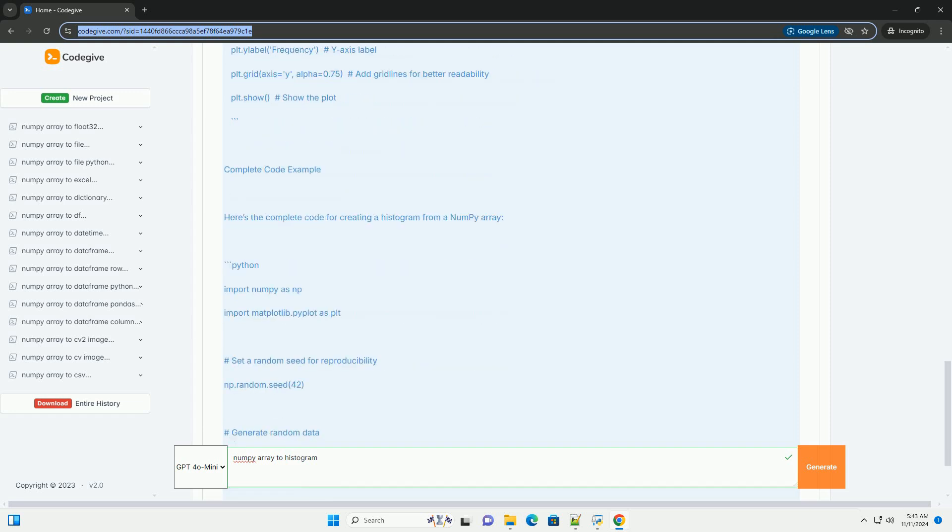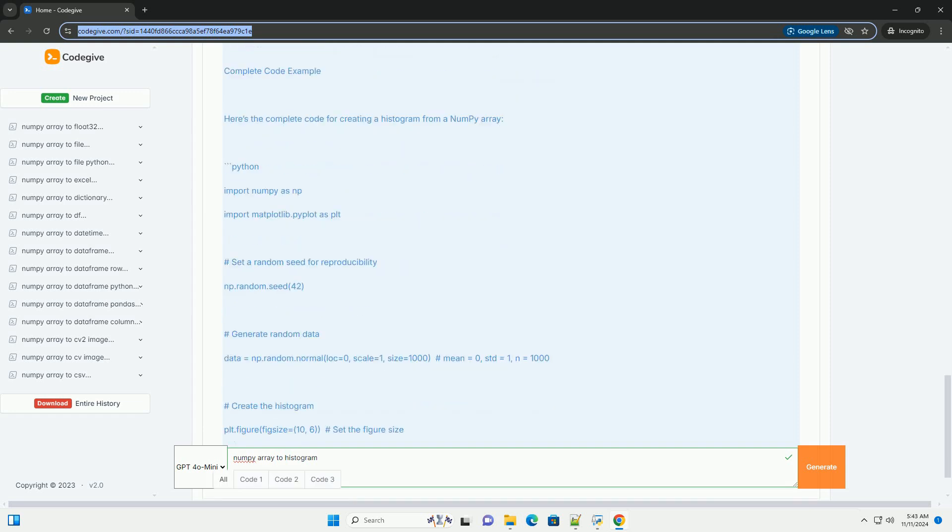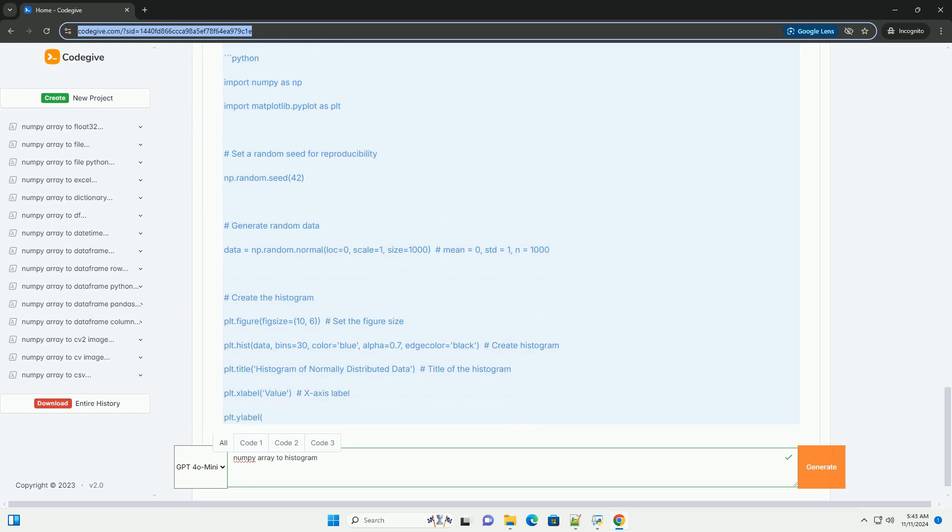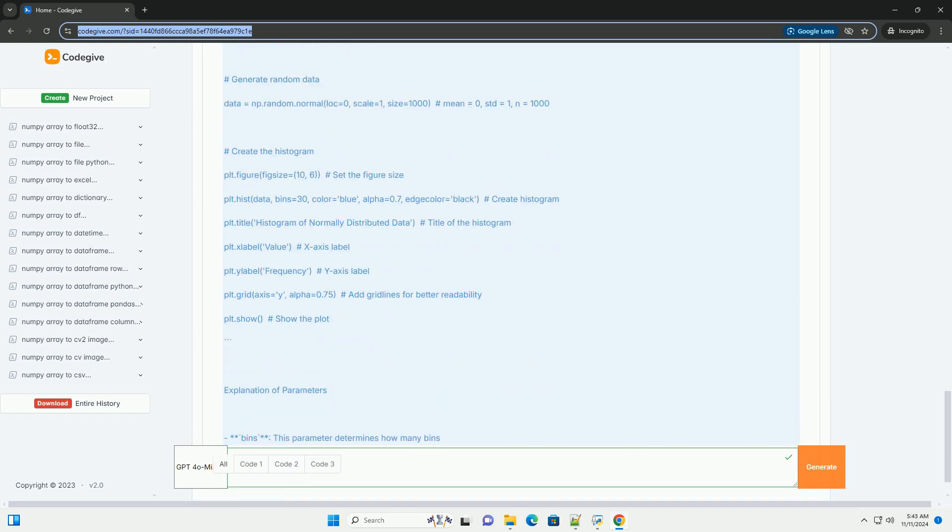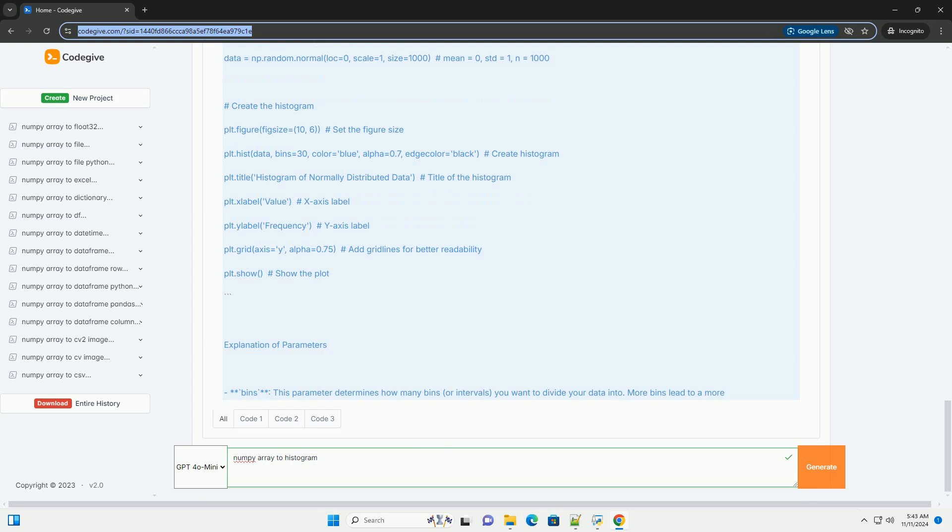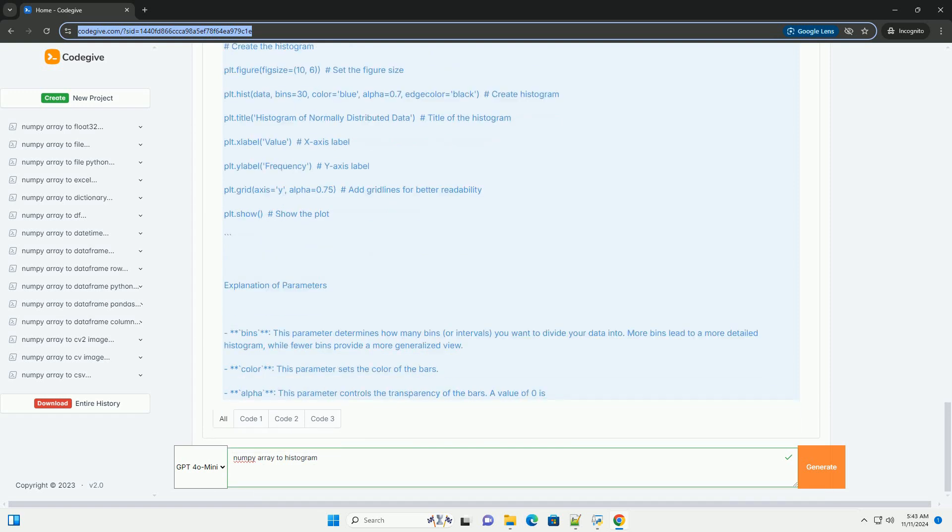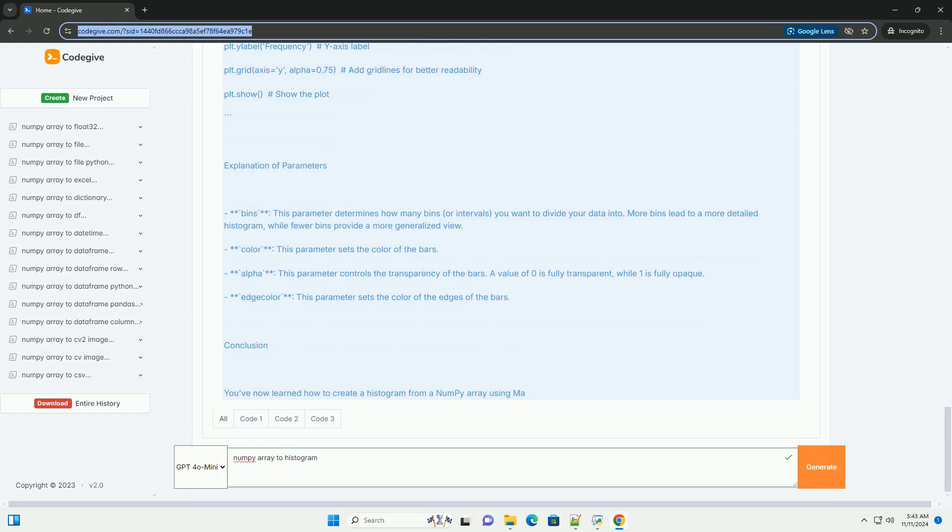Prerequisites: Make sure you have the following libraries installed: NumPy, Matplotlib for plotting the histogram.